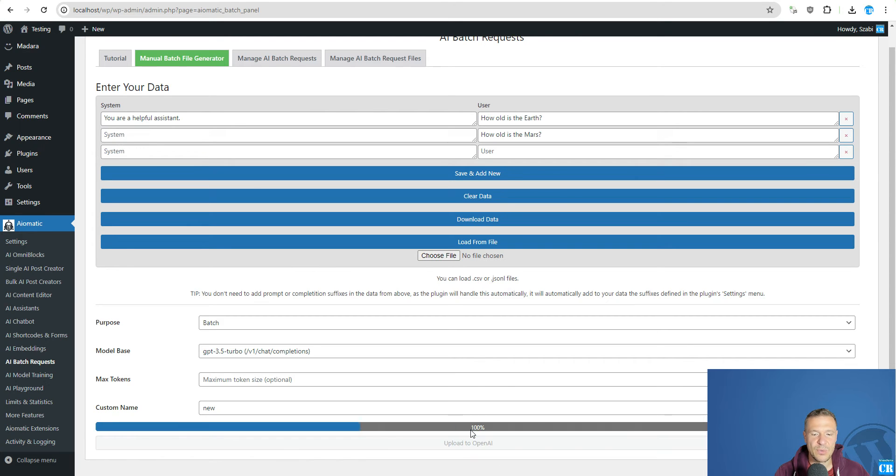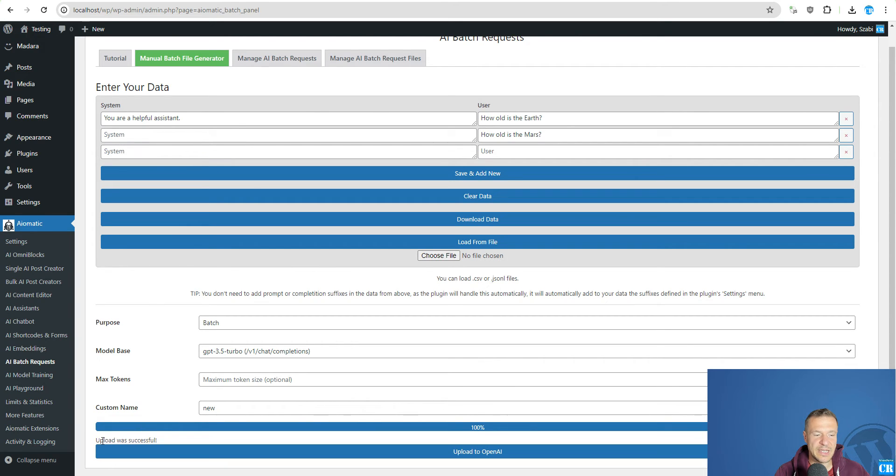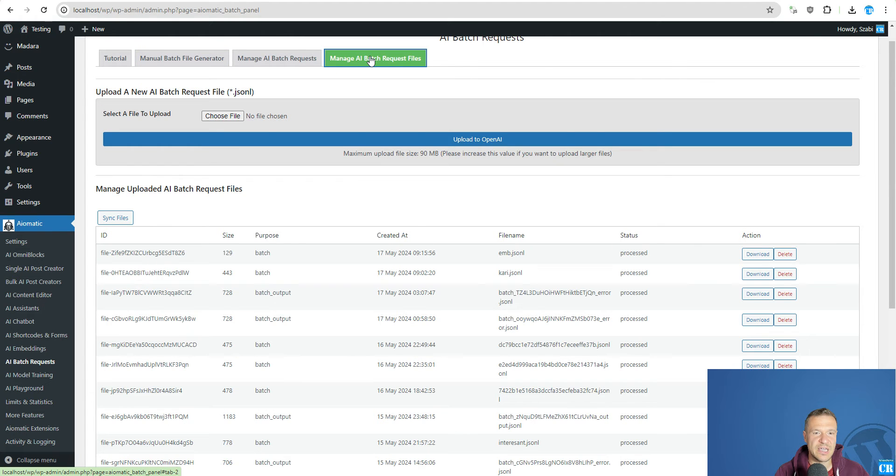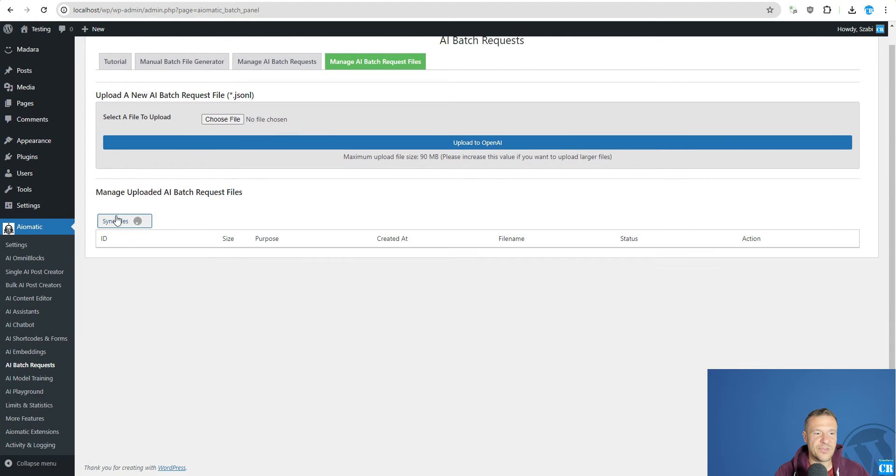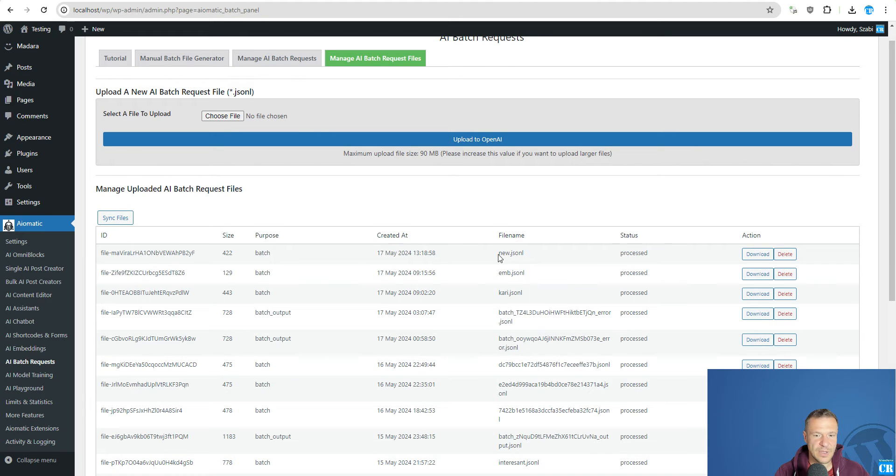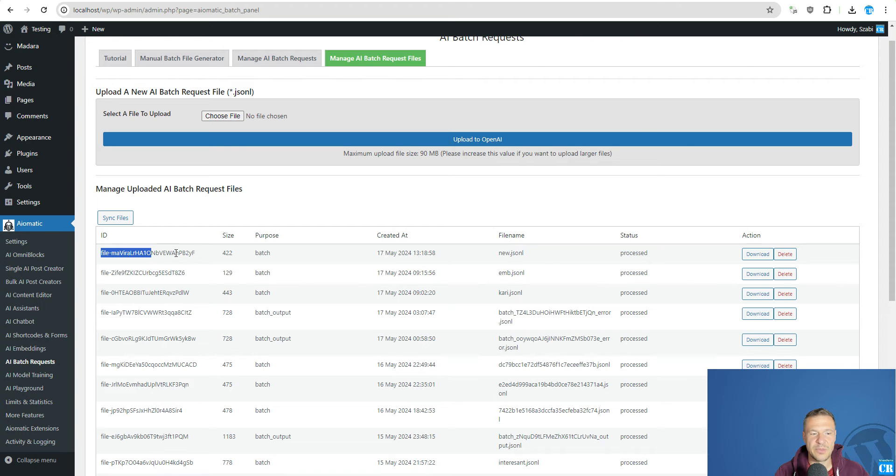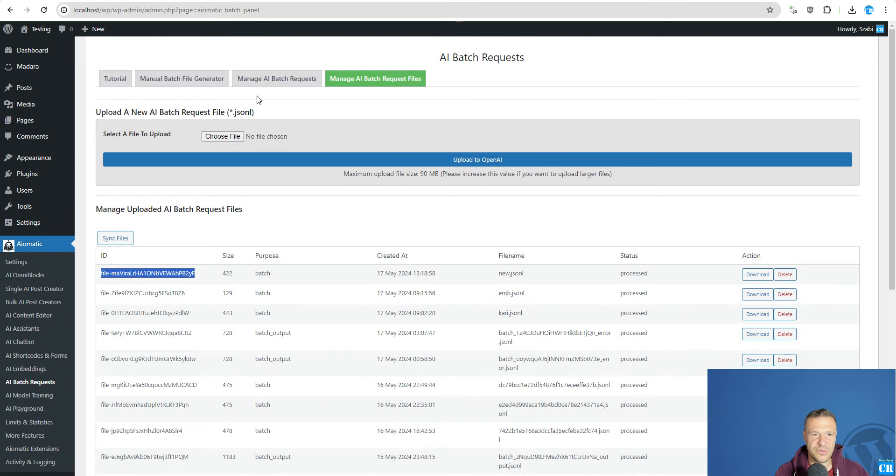So we can upload it to OpenAI and upload was successful. Now we can go to manage AI batch request files, sync files. And the new JSON-L did appear here.